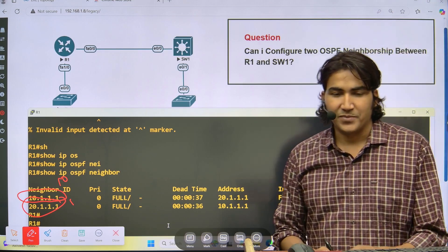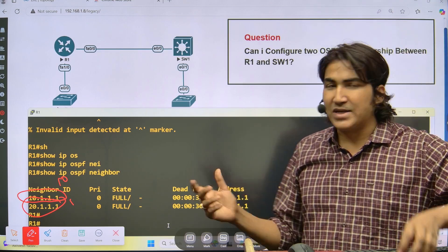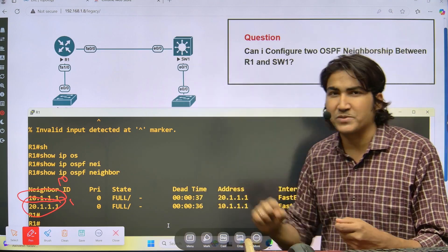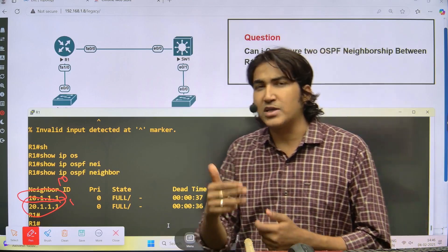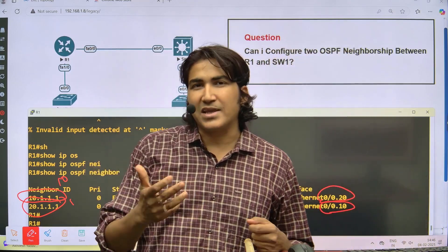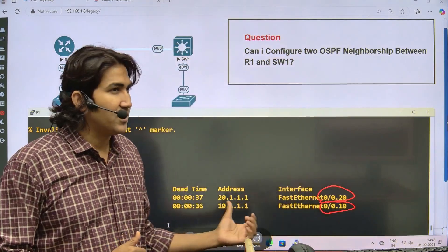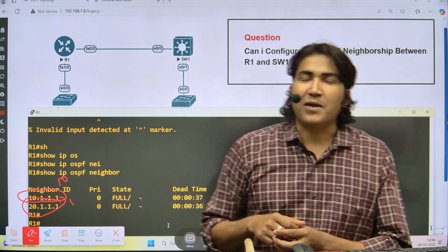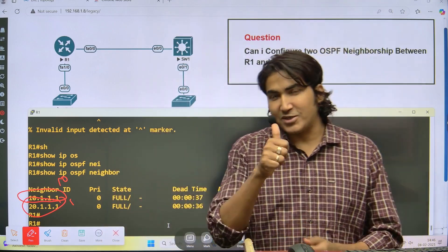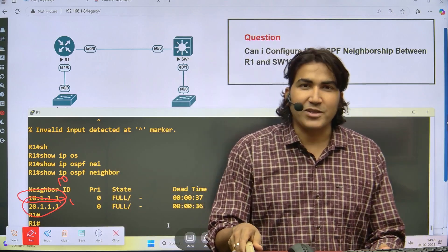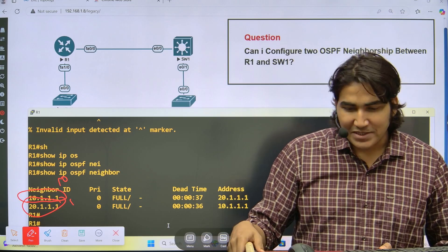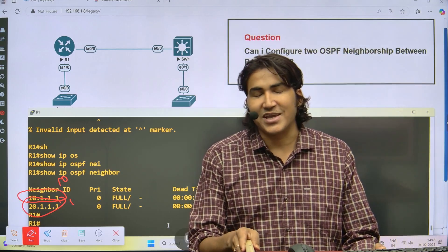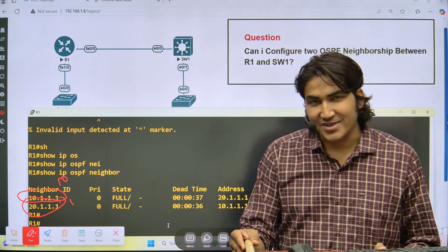So this was a small interview question. Many times interviewers ask questions from these types of scenarios just to confuse you — they connect a router to an MLS switch and ask whether you can have two OSPF neighbors. Hope it is clear. If you learned anything from this video, please hit the like button. If you have any questions, let me know in the comments. I'll see you in the next video — thank you so much, bye bye.